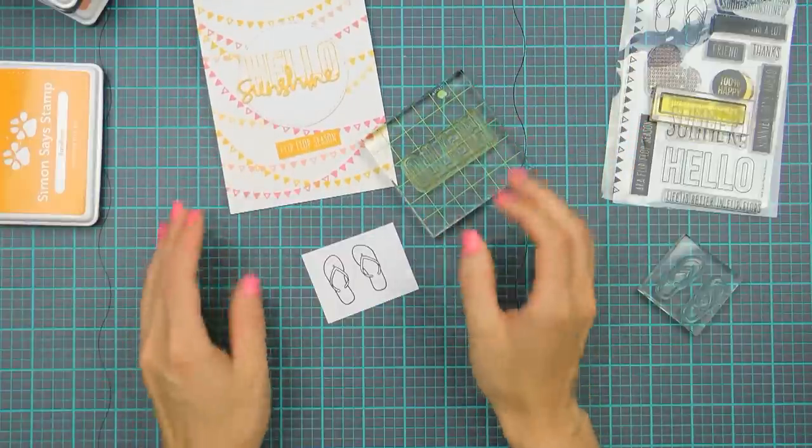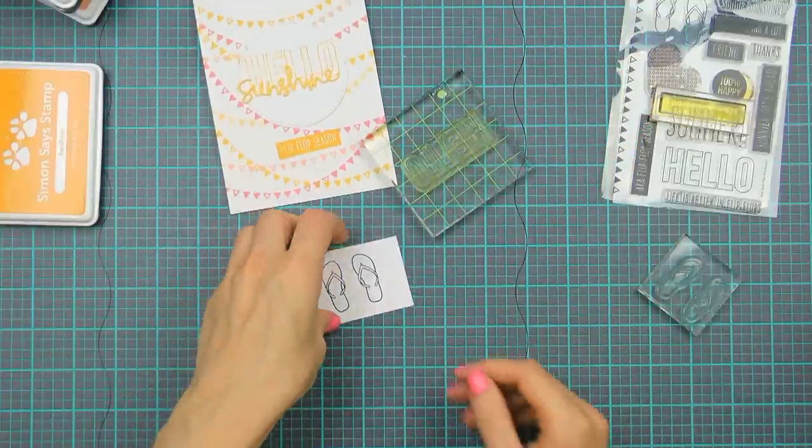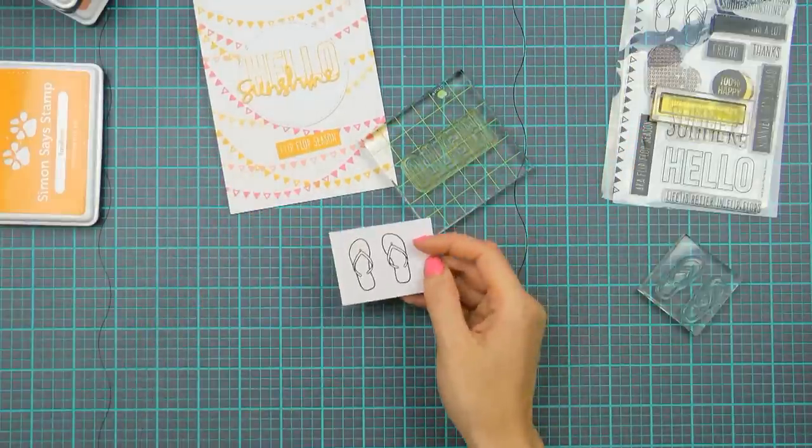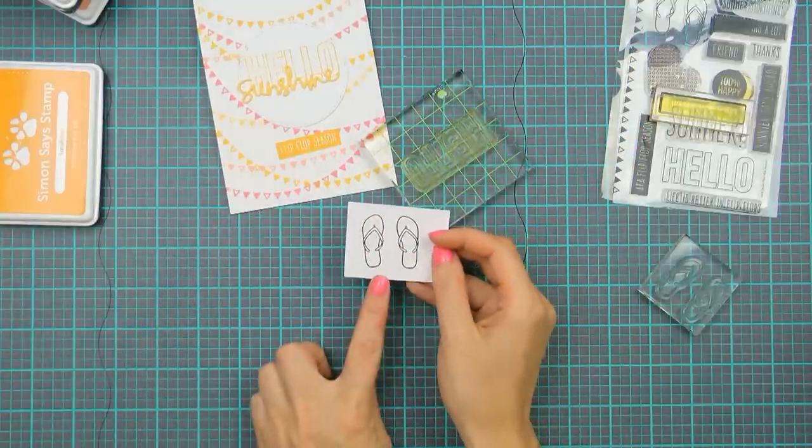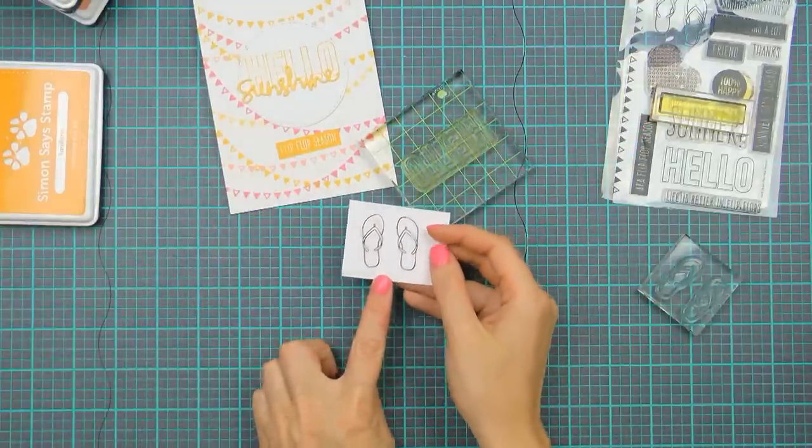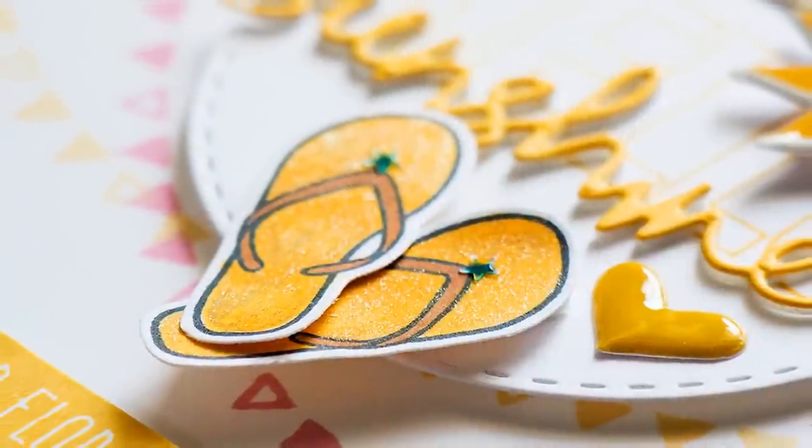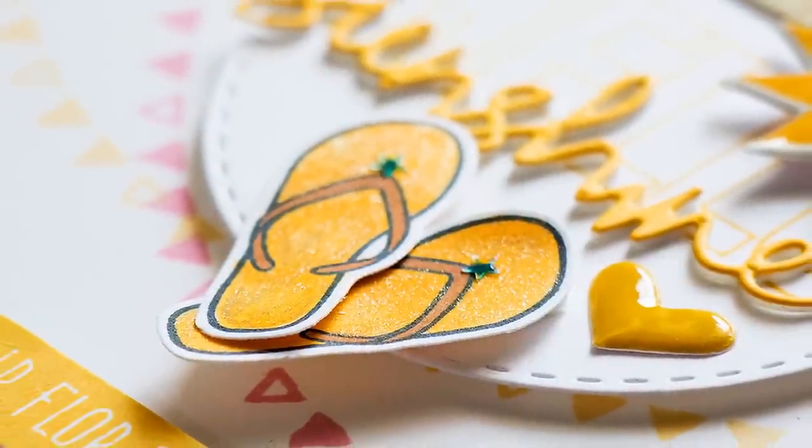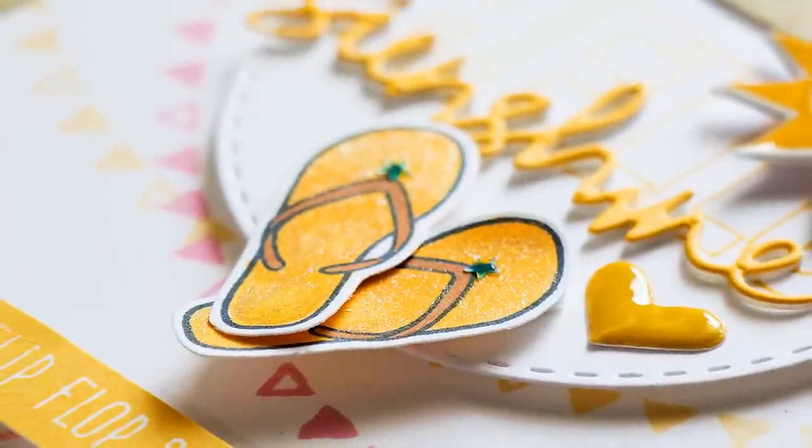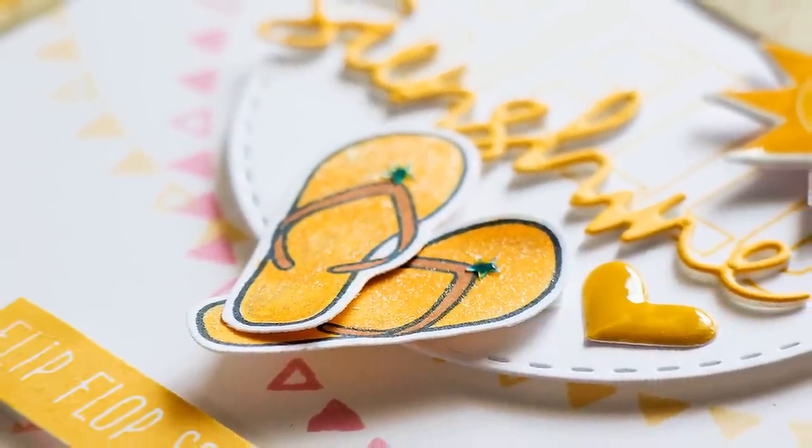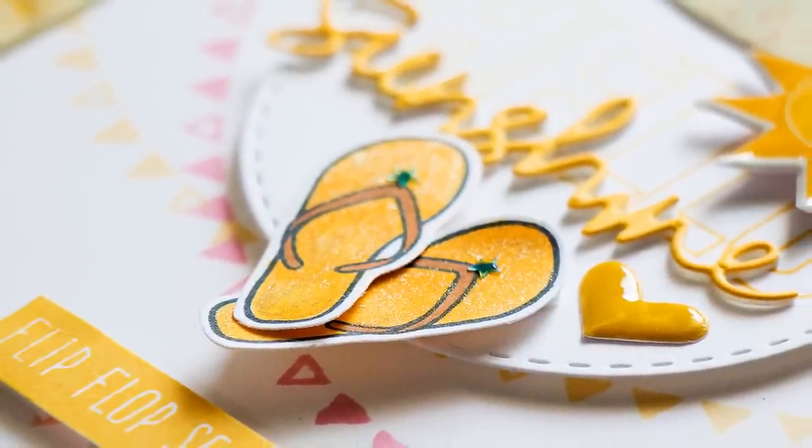And I also stamped flip flop images using Memento Tuxedo black ink onto this cardstock. I'll be coloring these using my Copic markers so this is why I used Copic friendly ink here.